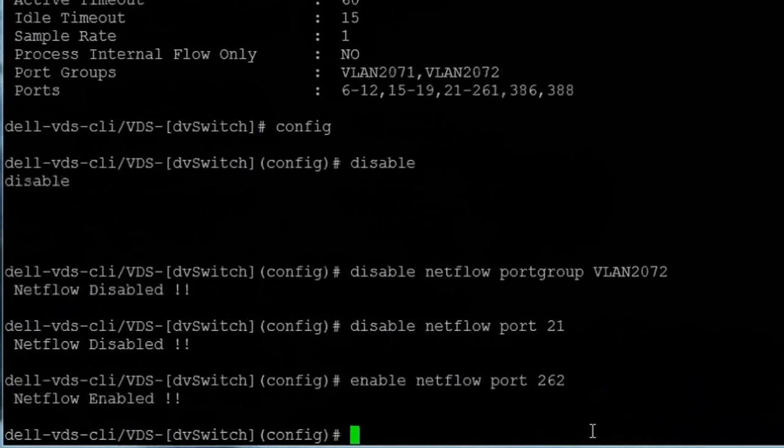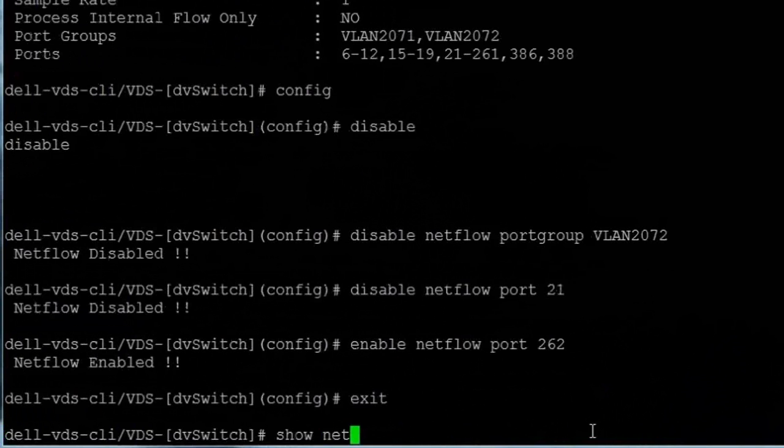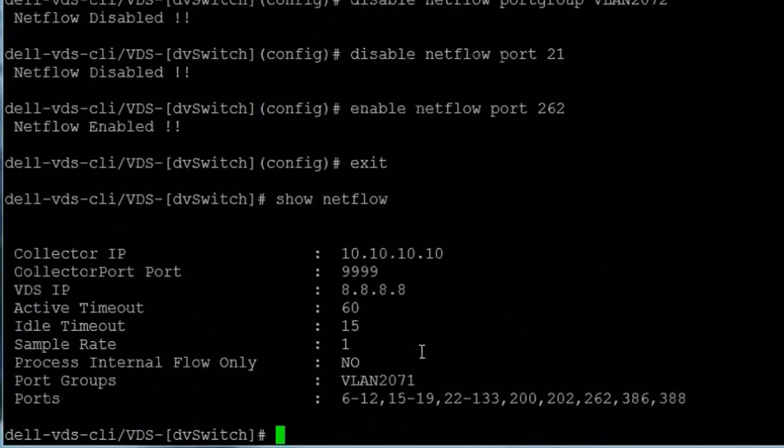We can check the result of these actions by exiting configuration mode and entering the show netflow command again, which shows that port group VLAN 2072 and port 21 are now gone from the list, and port 262 now shows up.